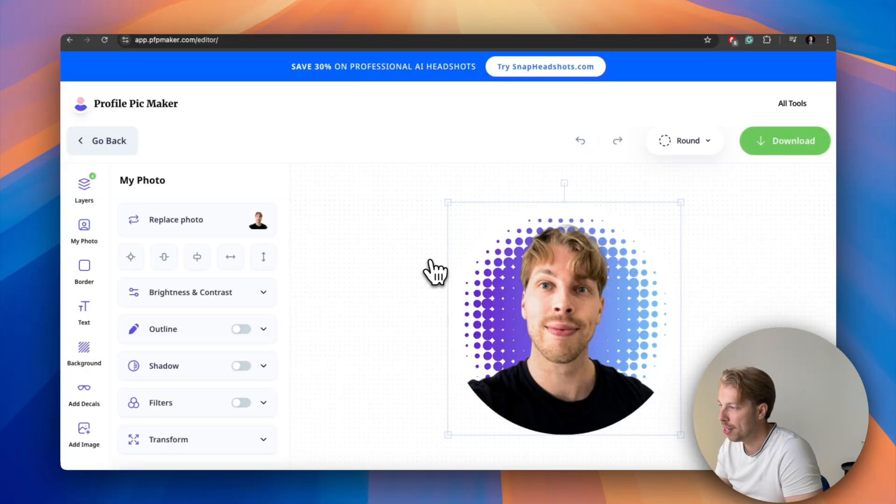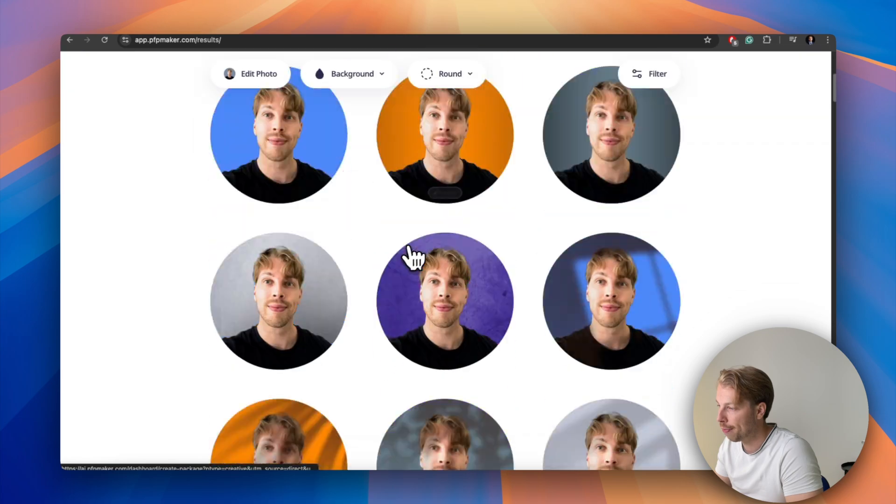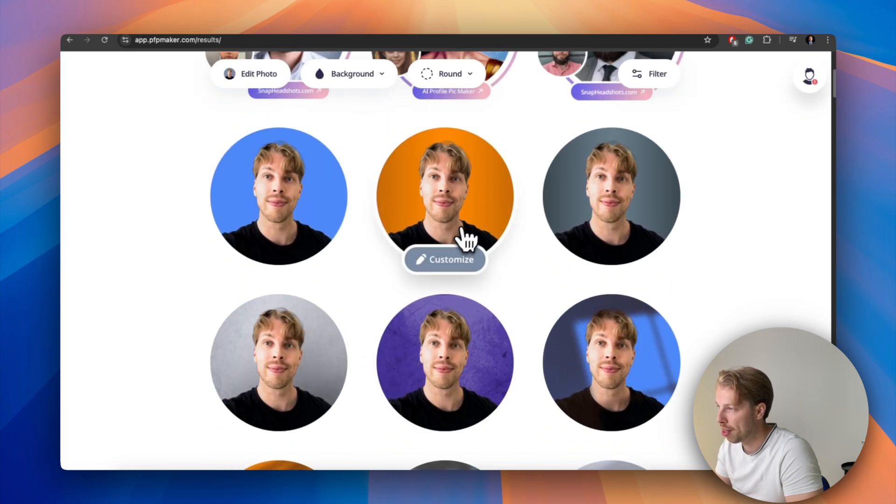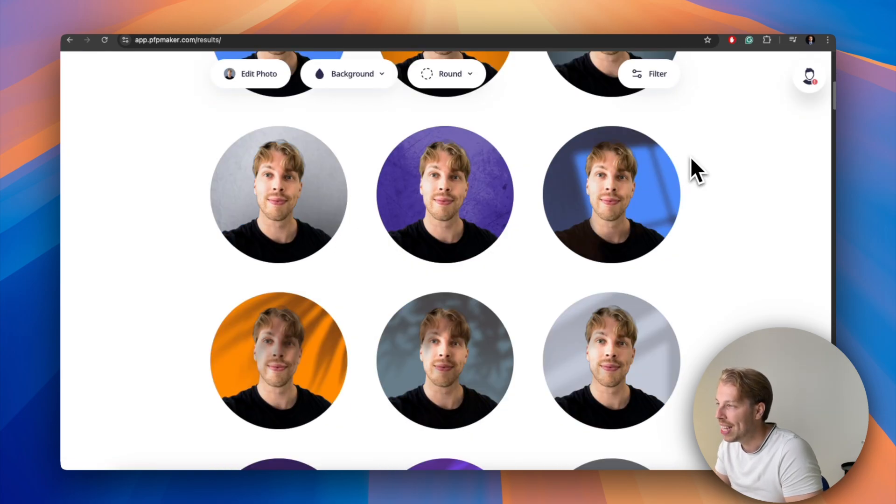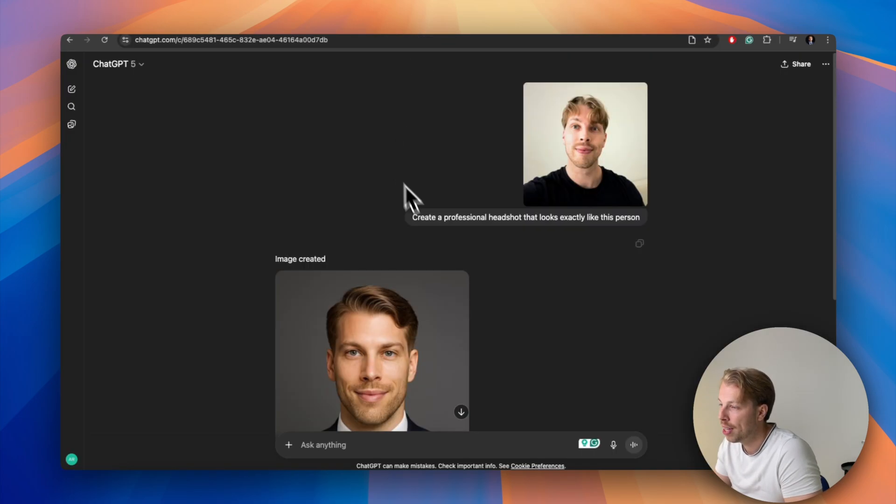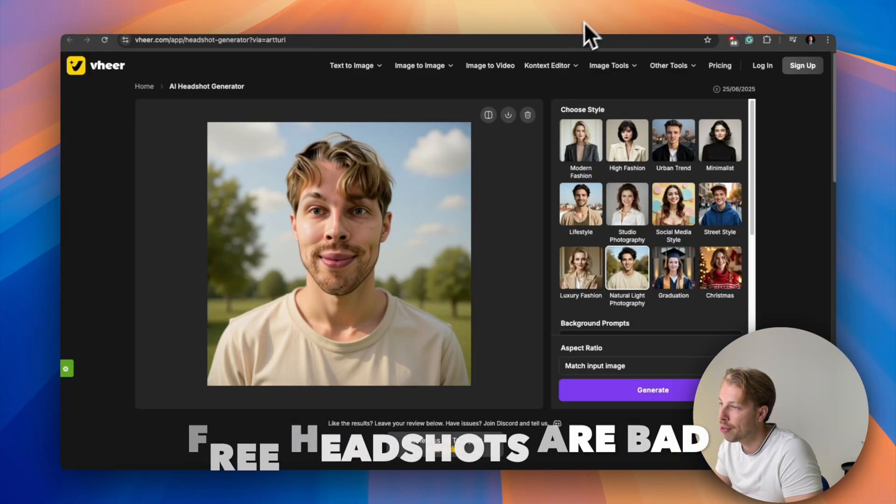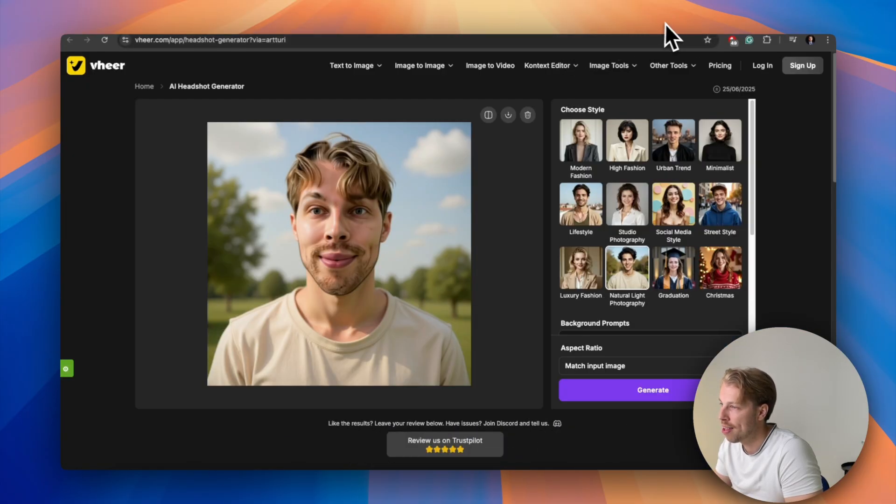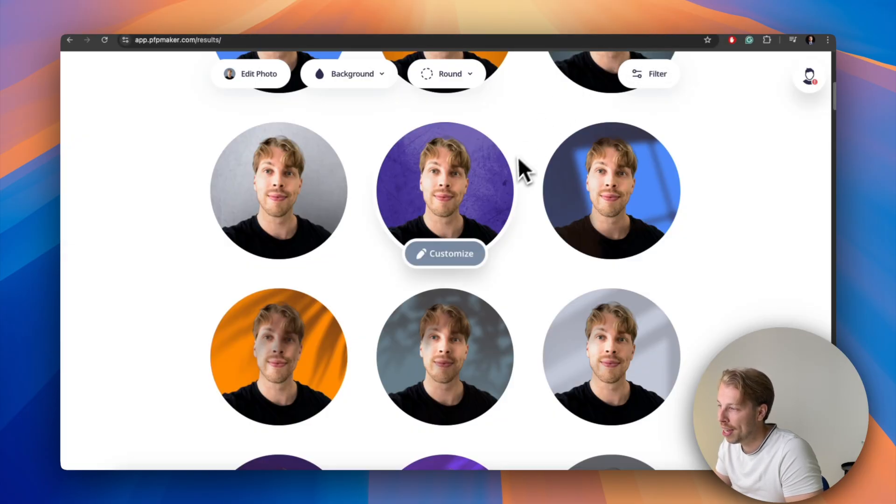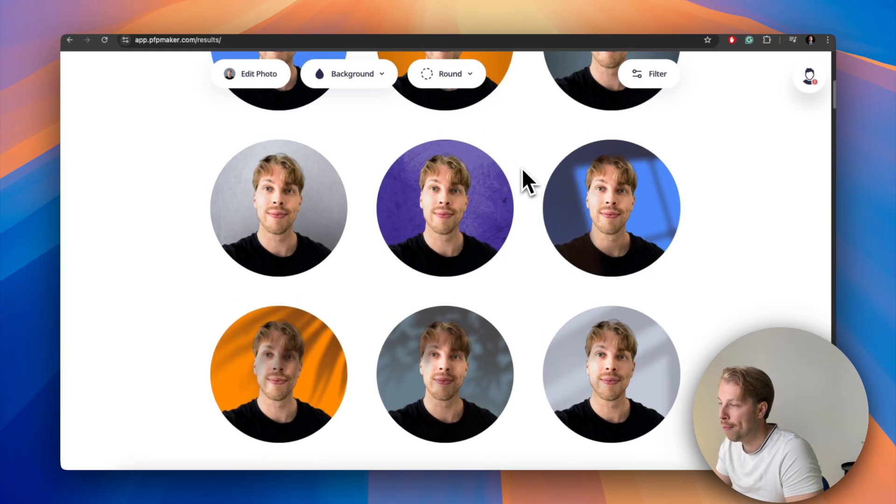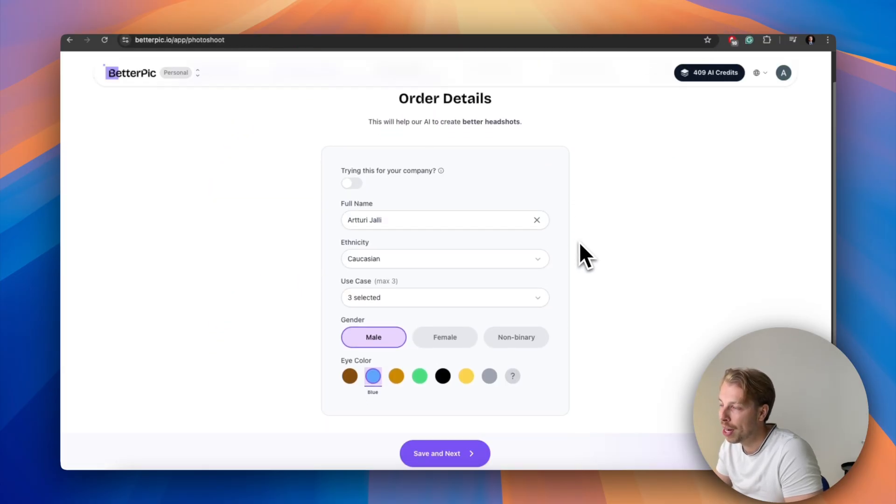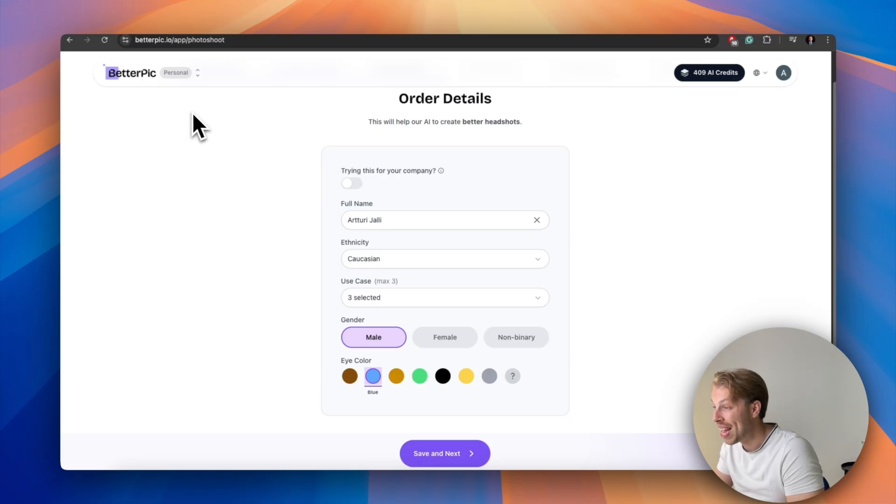But now the honest truth is that if you create AI headshots for free you're going to get results that look like they are generated with AI for free. And that is why I highly recommend choosing a paid AI headshot generator and I have actually arranged you a discount to one and that one is called betterpick.io.